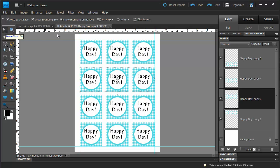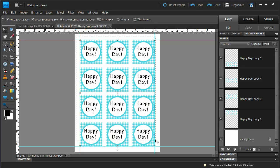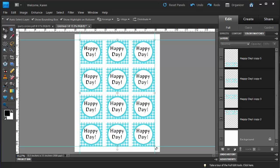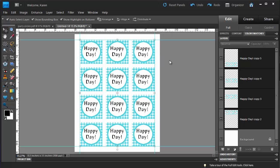Again, we will select the Move tool, select all of the copies that we've just made, and notice how they're all selected in the Layers panel again, and Distribute. From the Options bar, choose Distribute, and this time we're going to distribute them from their top edges. Now all of our party circles are evenly distributed on the page.